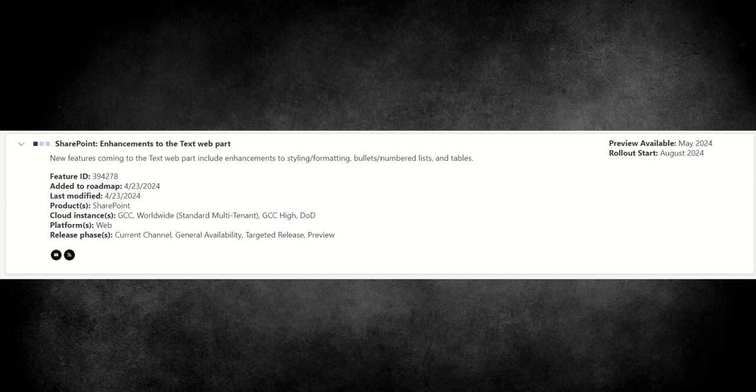So in the roadmap, this is known as the enhancements of the text web part described as new features coming to the text web part, including enhancements to styling, formatting, bullet points, numbered lists, and tables.